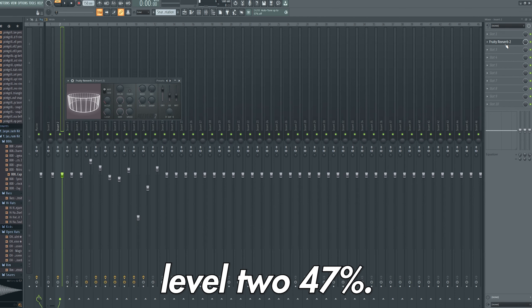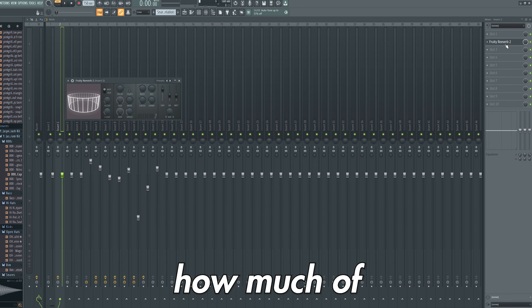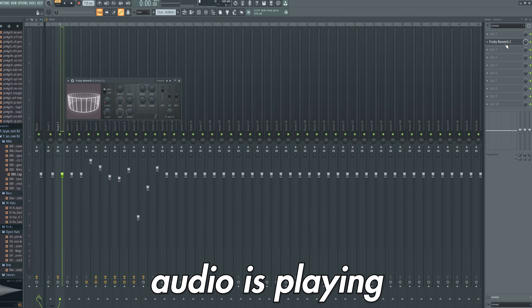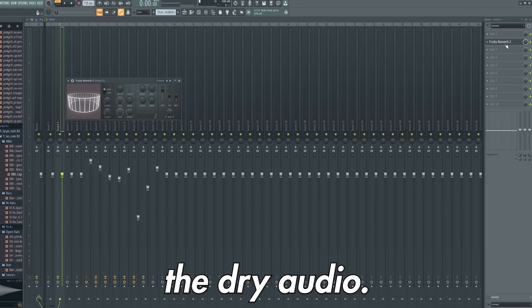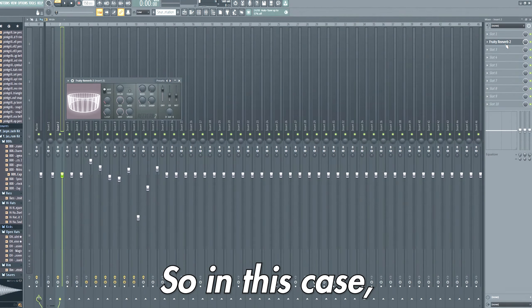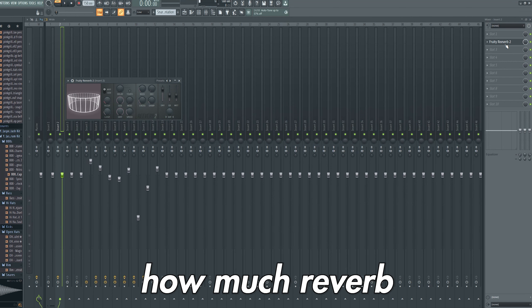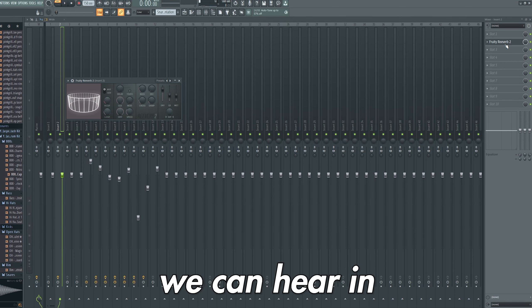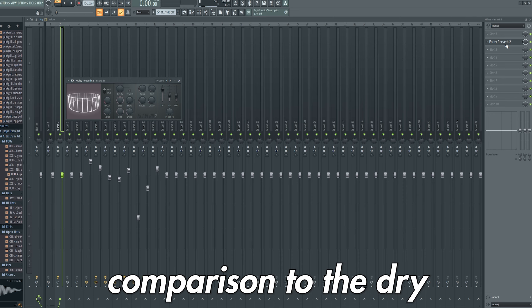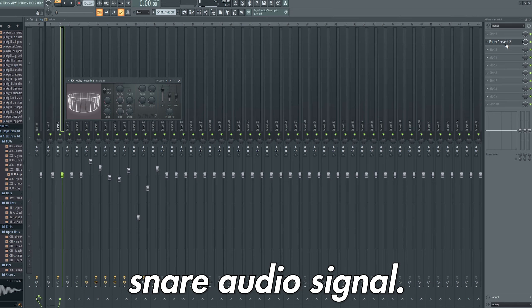And finally, I moved the wet level to 47%. The wet level is simply how much of the processed audio is playing compared to the dry audio. So in this case, how much reverb we can hear in comparison to the dry snare audio signal.